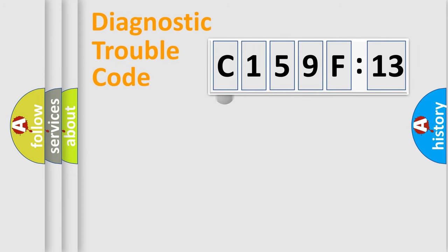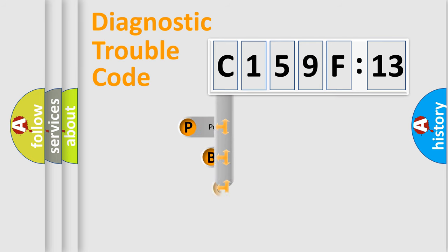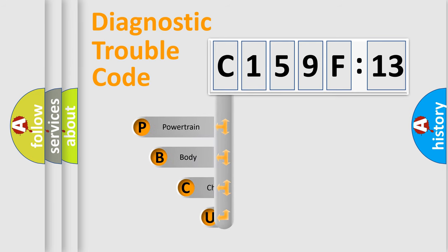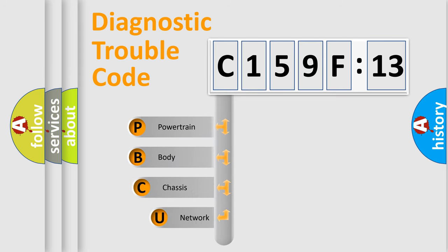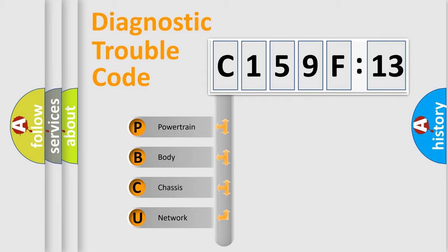First, let's look at the history of diagnostic fault code composition according to the OBD2 protocol, which is unified for all automakers since 2000. We divide the electric system of automobile into four basic units.